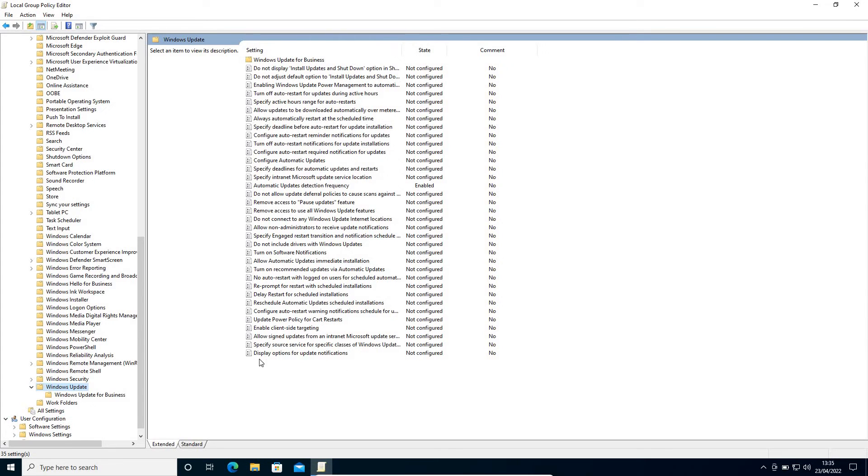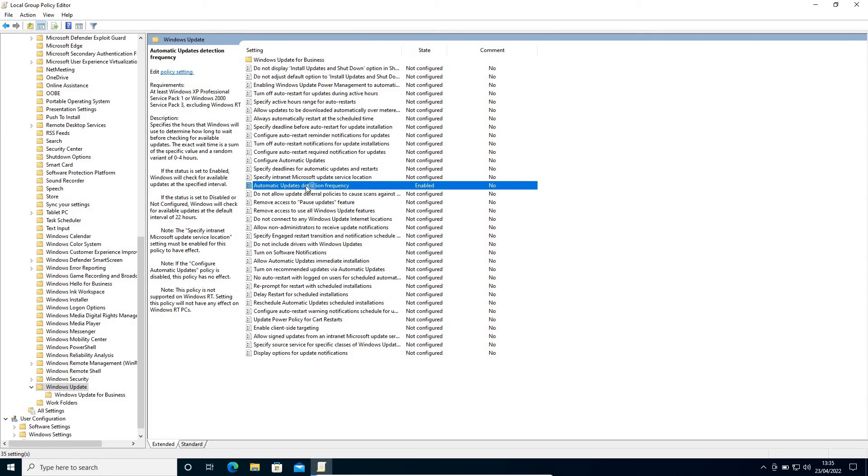Now the only thing which we need to look for here is something related to automatic. So here I can see Automatic Updates Detection, Automatic Updates Detection Frequency.